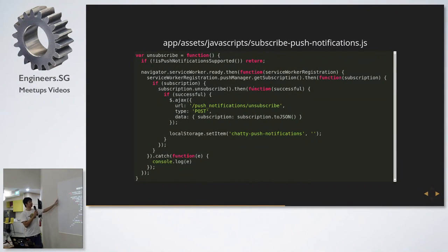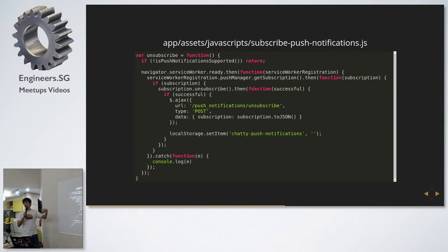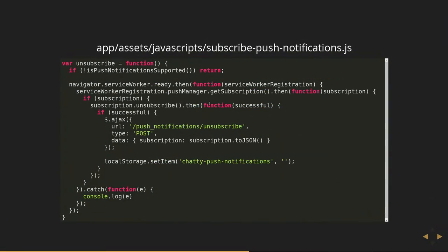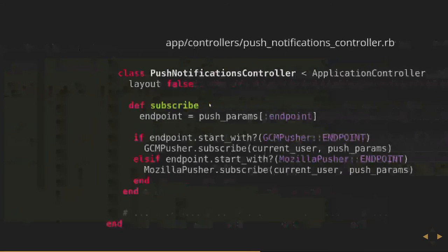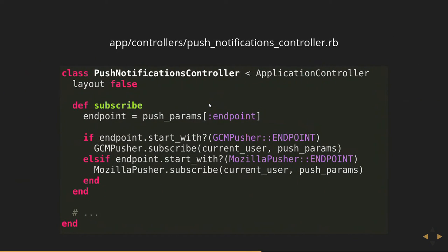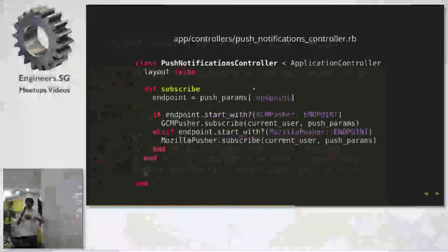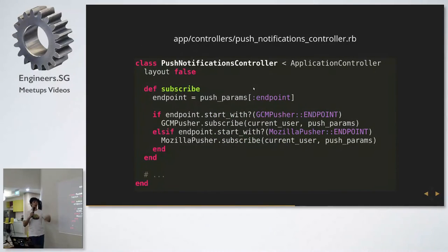For unsubscribe, the same thing — you call the push manager, get the subscription, then call unsubscribe on it. Similarly, you add a callback that basically posts the subscription to the server to unsubscribe. The big takeaway is you just have to send that subscription object to the server every time you subscribe or unsubscribe.